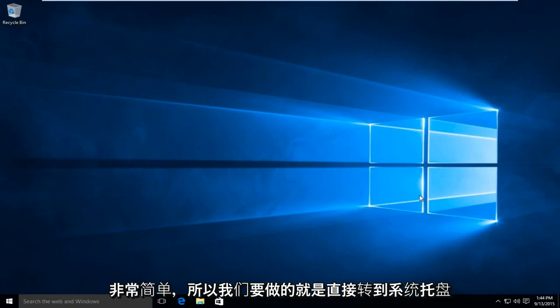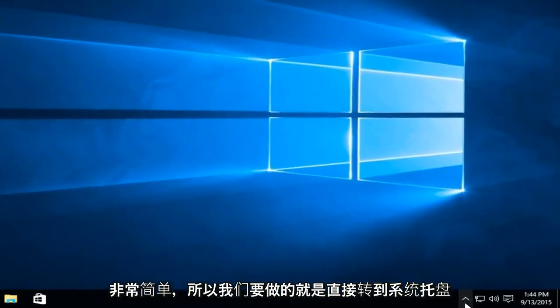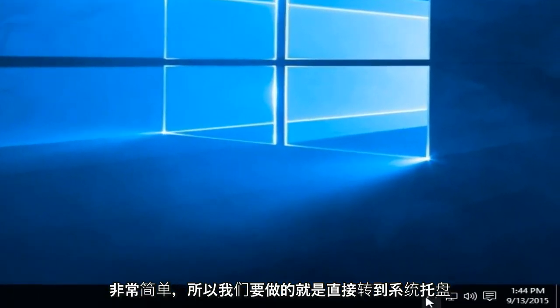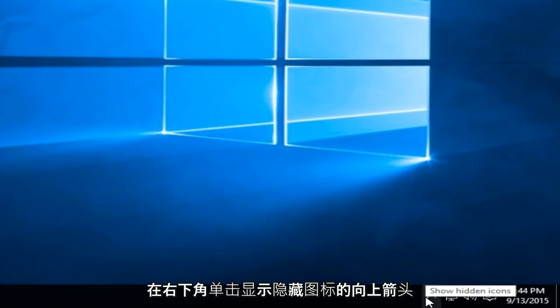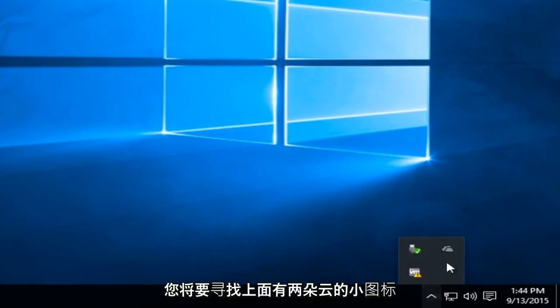So what we're going to want to do is head over to our system tray down the bottom right hand corner. Click on the up arrow that says show hidden icons.